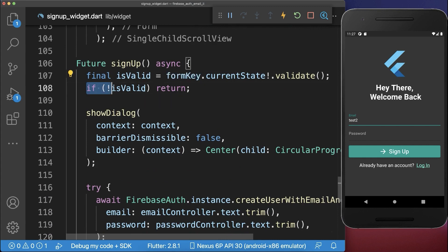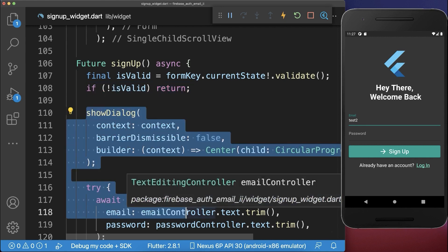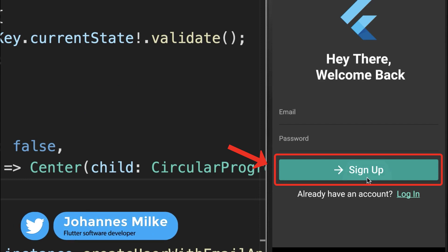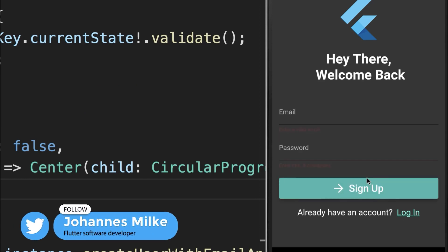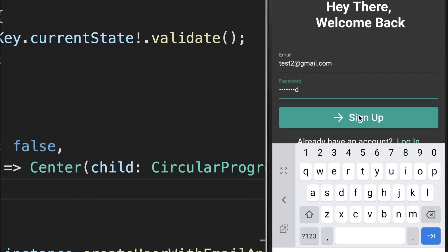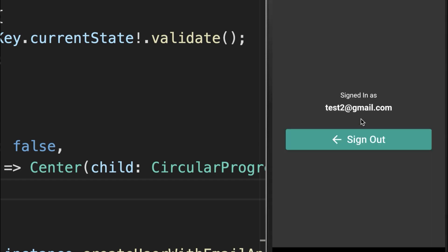Lastly we can use this form key inside of our signup method. Here we check if our form is valid with the help of the form key. If it is not valid then we return and will not execute the code to create a user account with Firebase. With this, if I click on the signup button it says we need to put a valid email and a valid password inside.